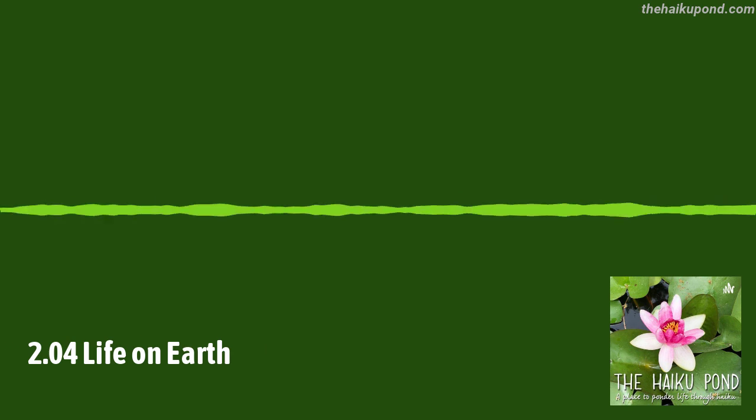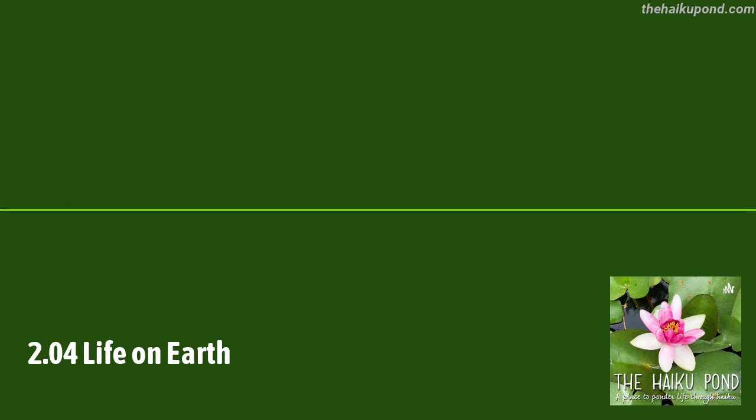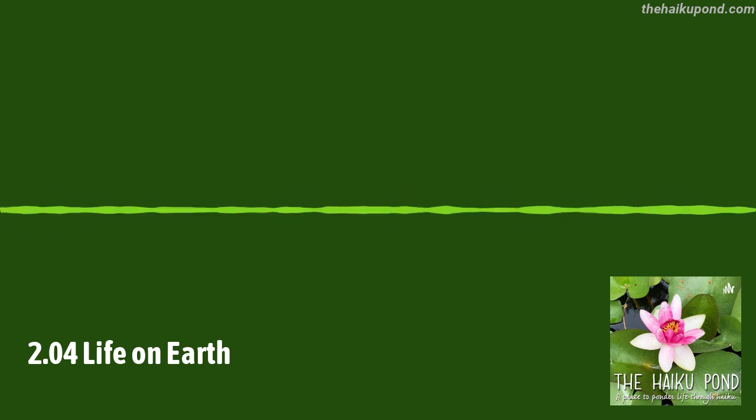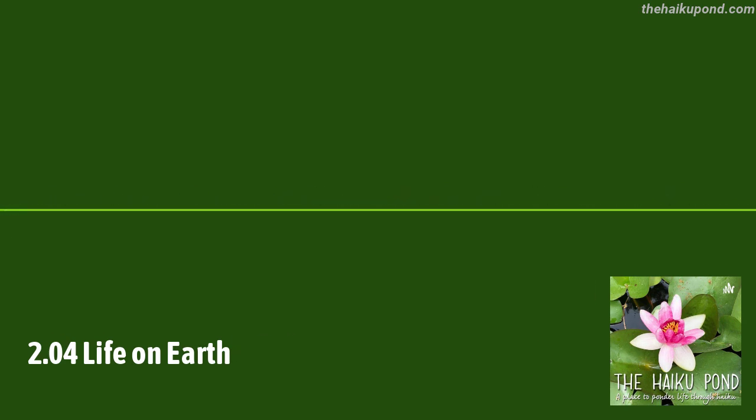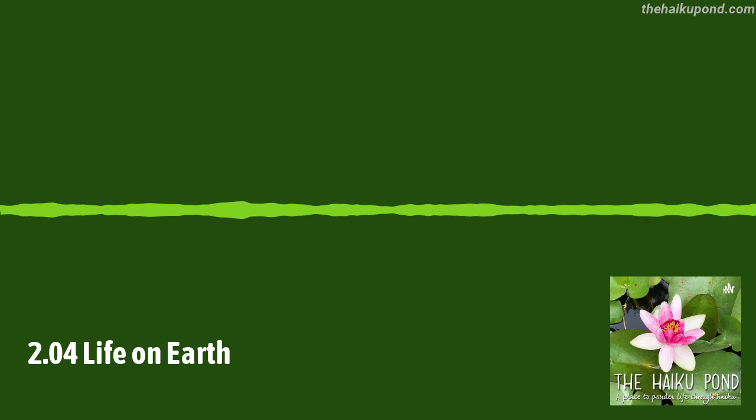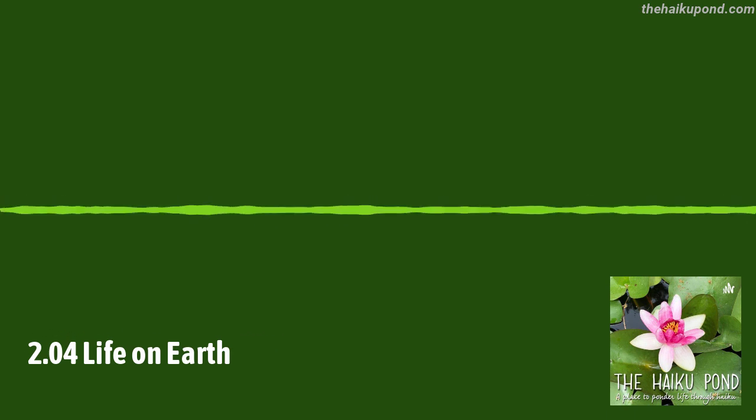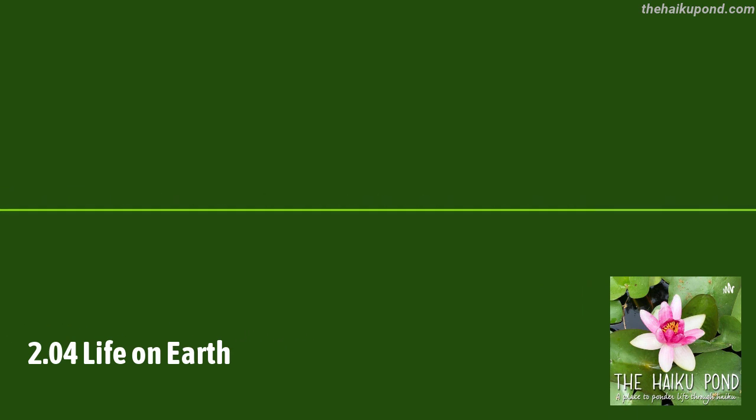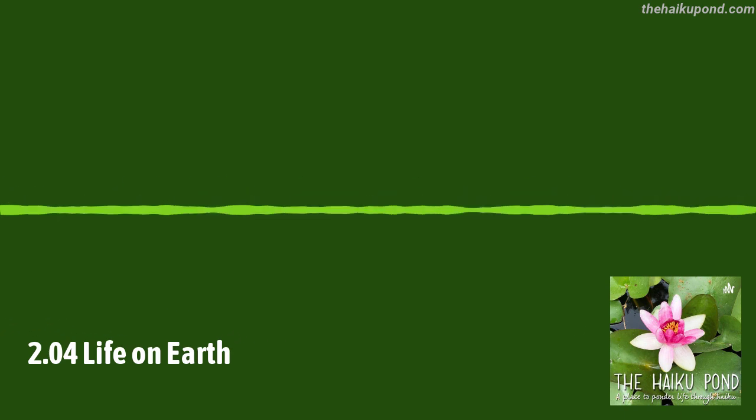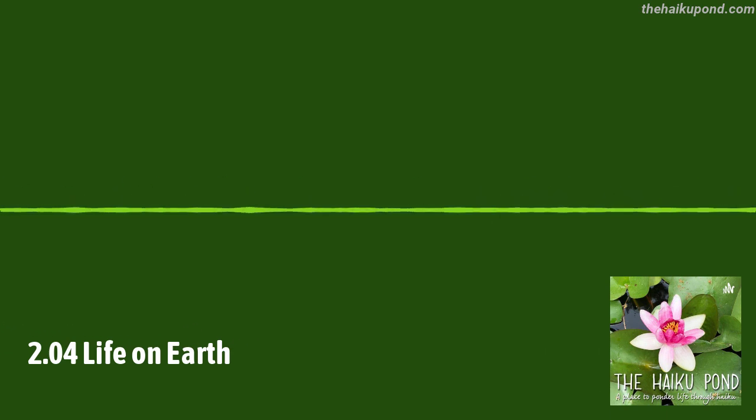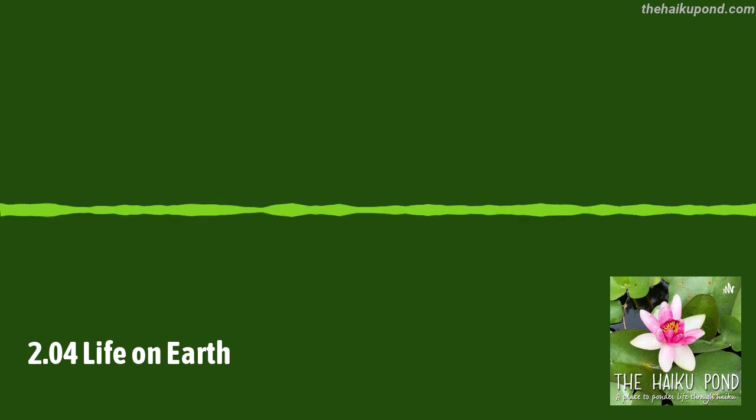From Linda Hawkins, on Twitter, as Linda May Hawkins. Dew glistens on grass. Sun whispers through the tall trees. Never ending hope.